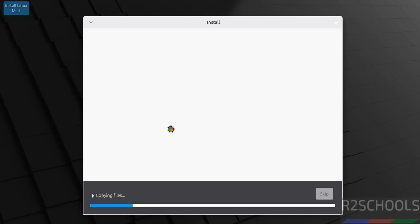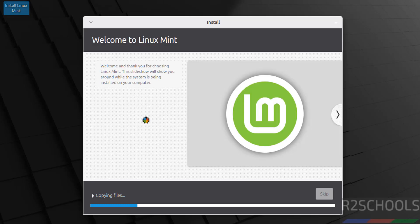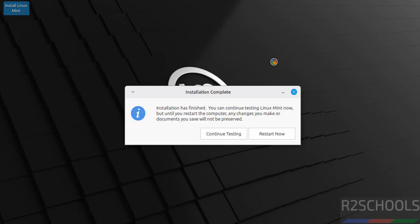Installation has started. This will take time. I'm going to pause this video. At the end it will ask us to reboot the system, then we will reboot and perform the post-installation steps. In the meantime, please subscribe to my channel for more tutorials. Installation is completed. Now click on Restart Now.